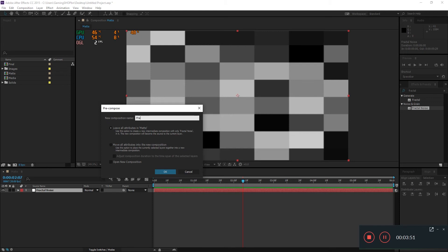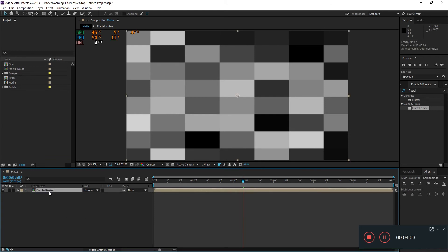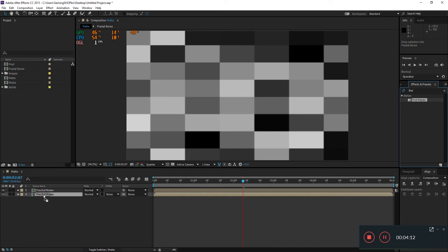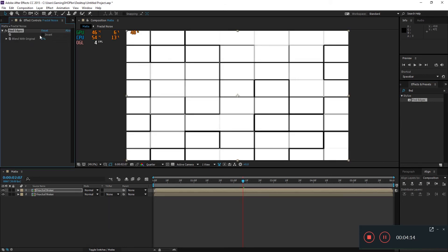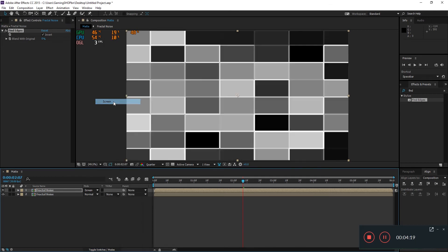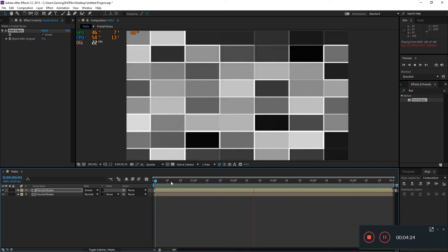Call the precomp 'fractal noise' and choose the second option: Move All Attributes into the New Composition. Then use Control or Command + D to duplicate this composition. Name the duplicate 'find edges,' apply the Find Edges effect, invert it, and set the blending mode to Screen. When you hit 0, you can see this nice matte background.